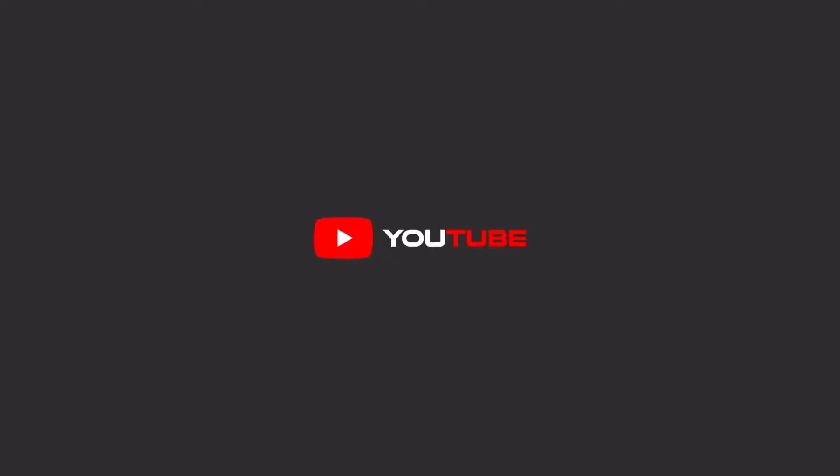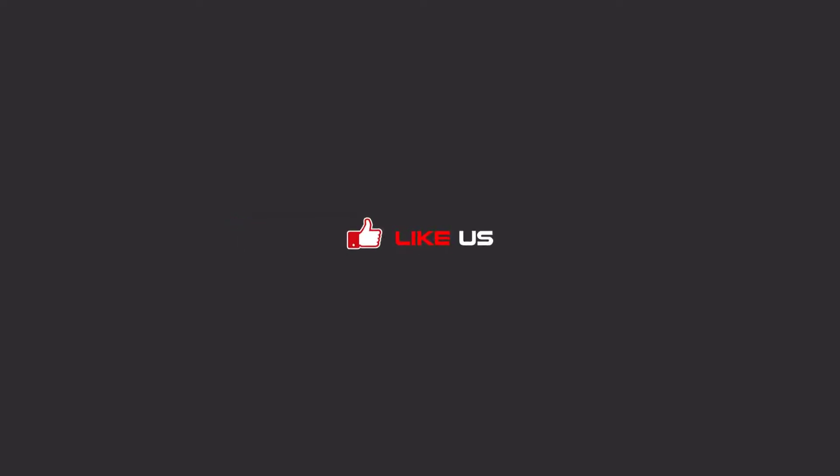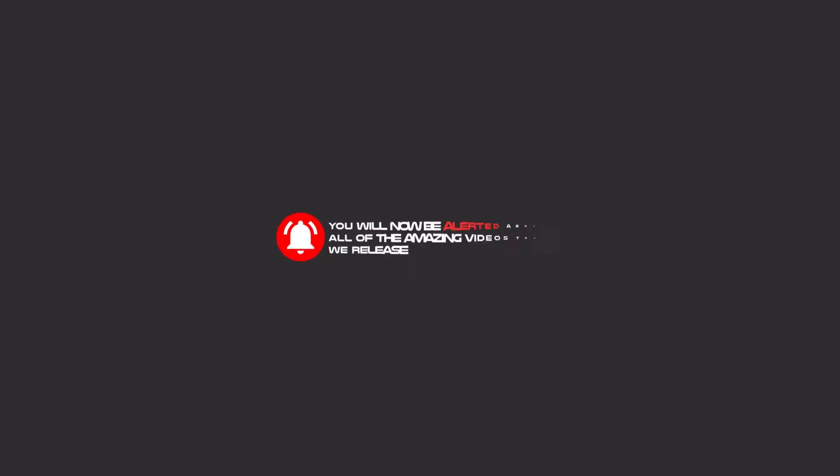Hello my friends, to continue these tutorials on YouTube, subscribe to us, like us, and hit the bell icon, and now you will be alerted about all of the amazing videos that release.